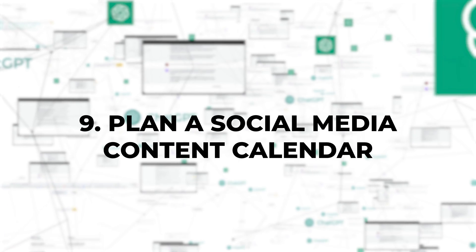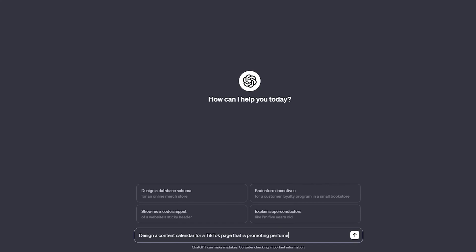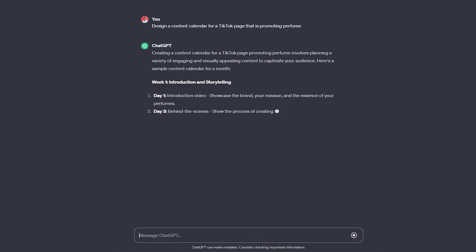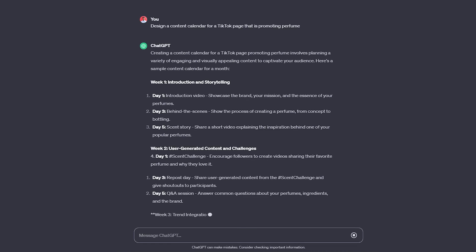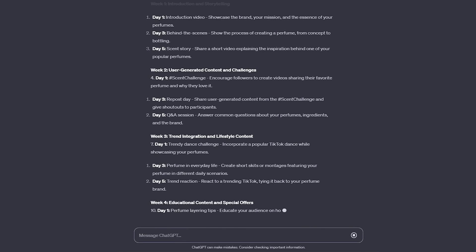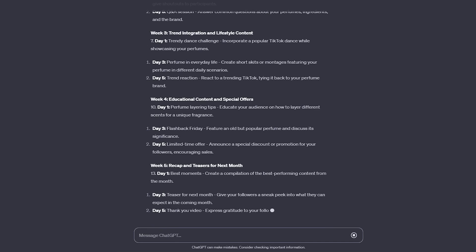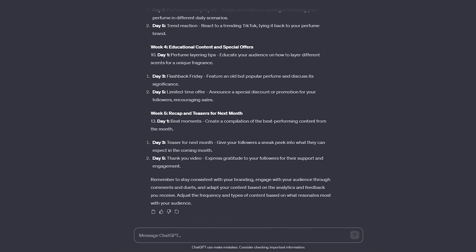9. Plan a social media content calendar. This is one of the most common uses of this tool. You can ask it to design a content calendar for your company across various platforms. This can include the copy for each video, ideas on how to film it, scripts, or even the keywords you'll be covering with that content.